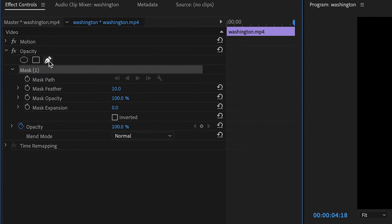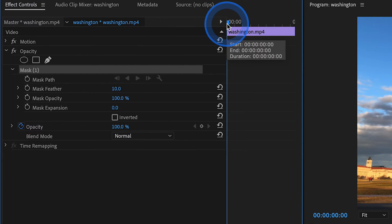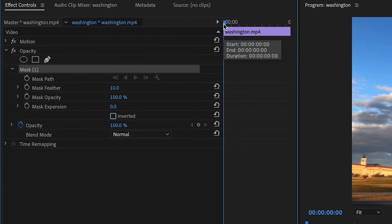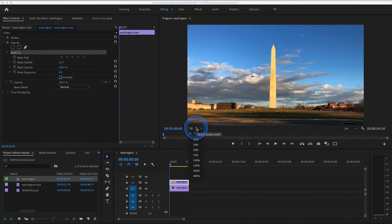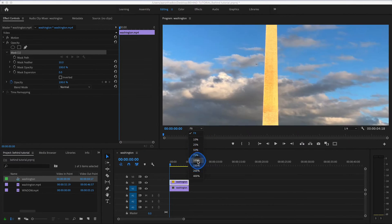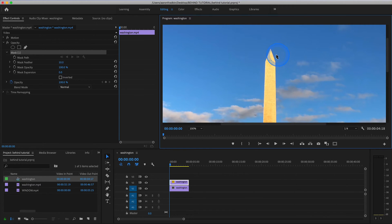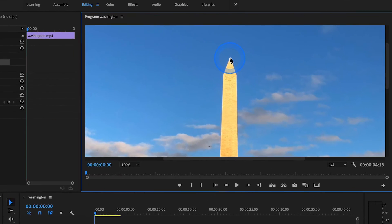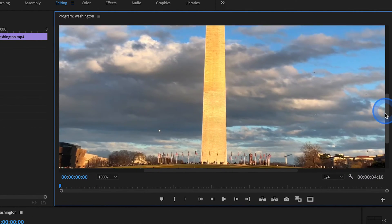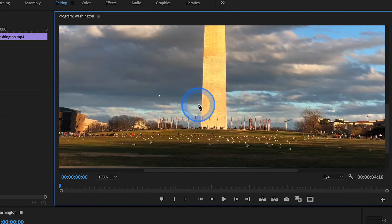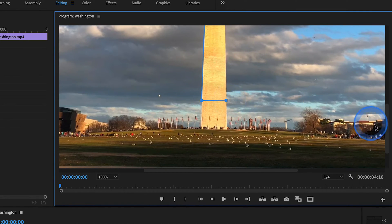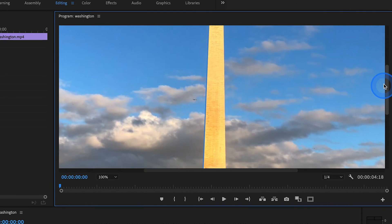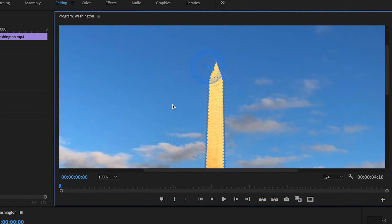Now make sure your playhead is all the way at the very first frame when you do this. And we can head over to our preview monitor, and zoom in a little bit so that we can see what we're doing a little bit better. And what you want to do is, with your free draw bezier tool, just trace the exact shape of whatever object it is you want your text to sit behind. So in this case, it's the Washington Monument. And then just close it off. And we can fit this to screen again.